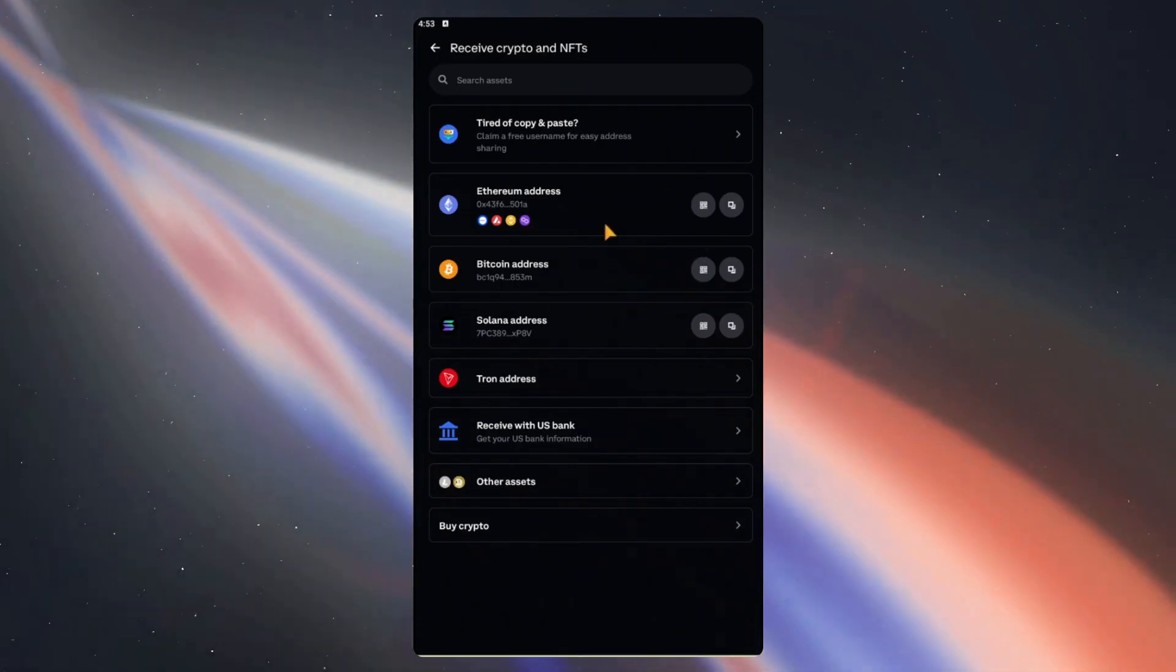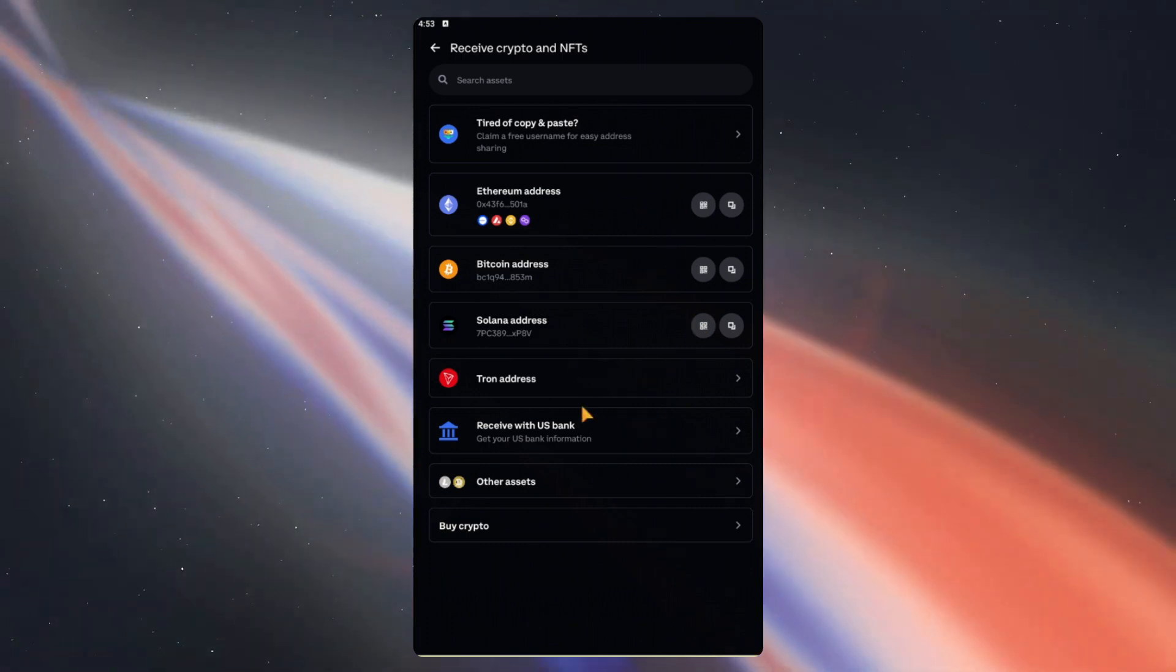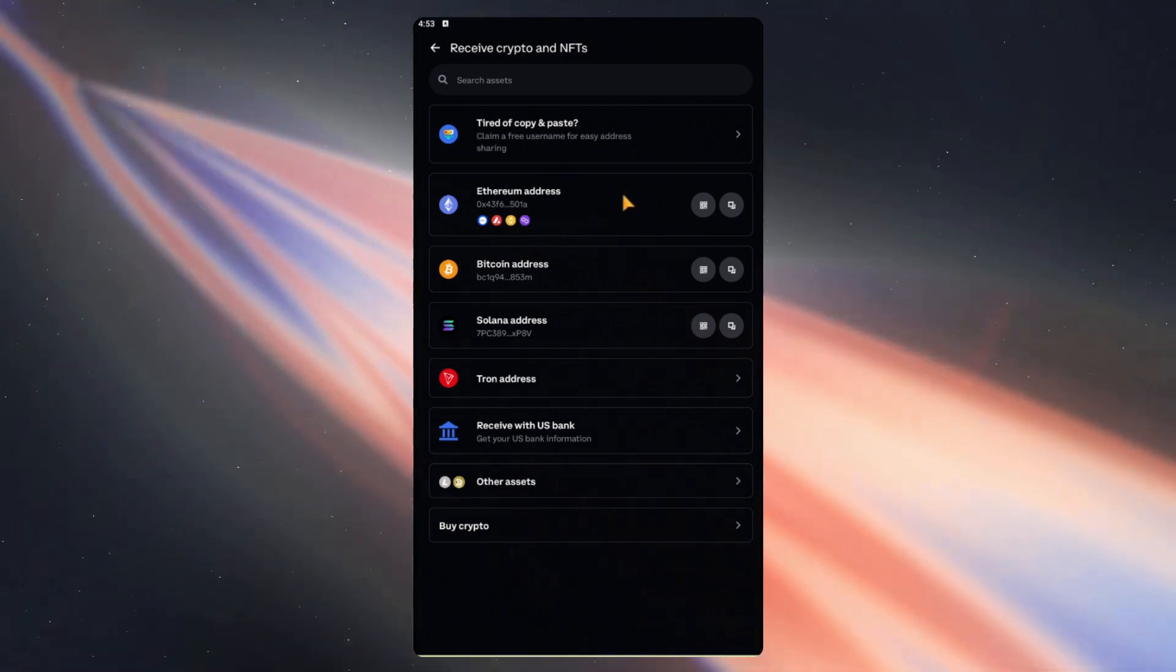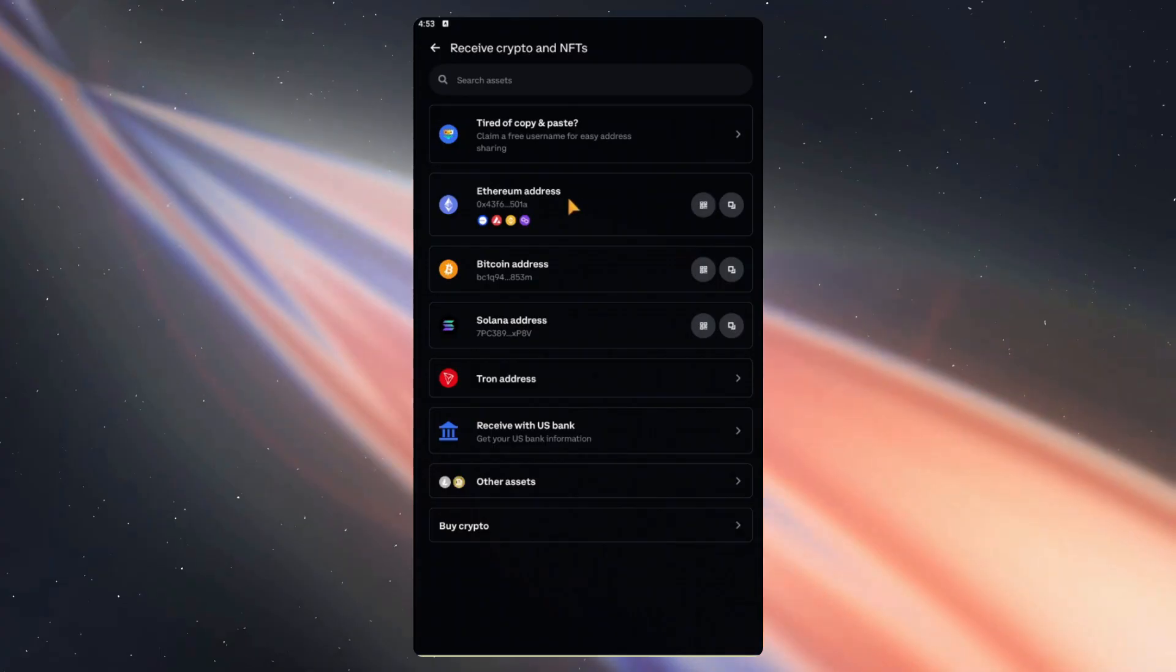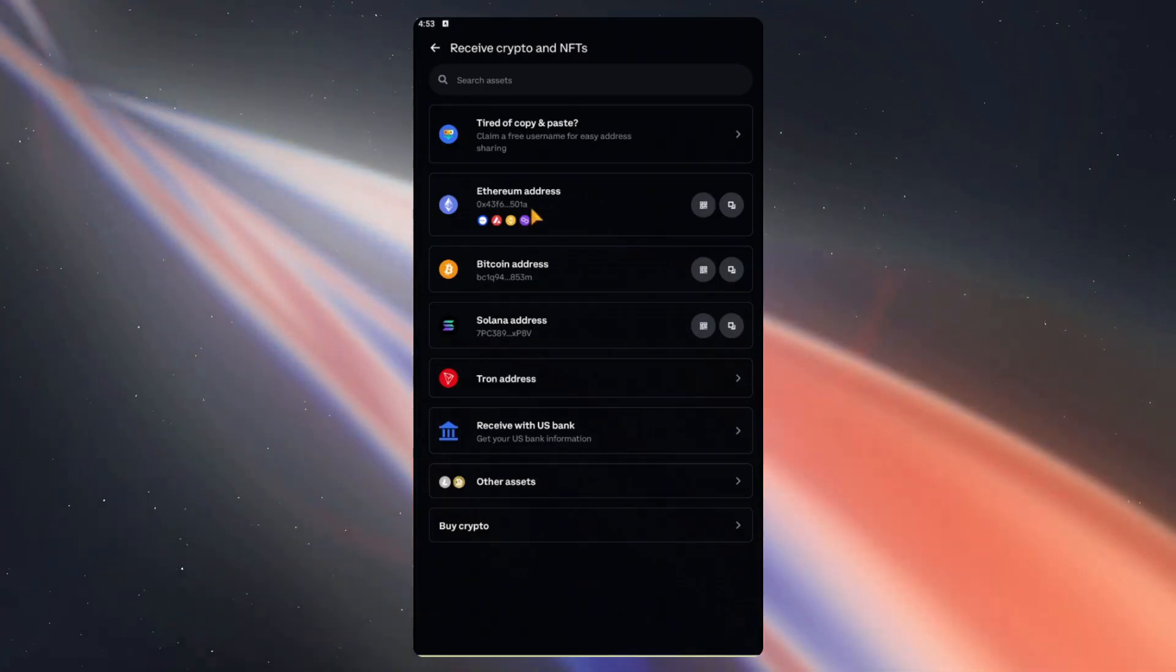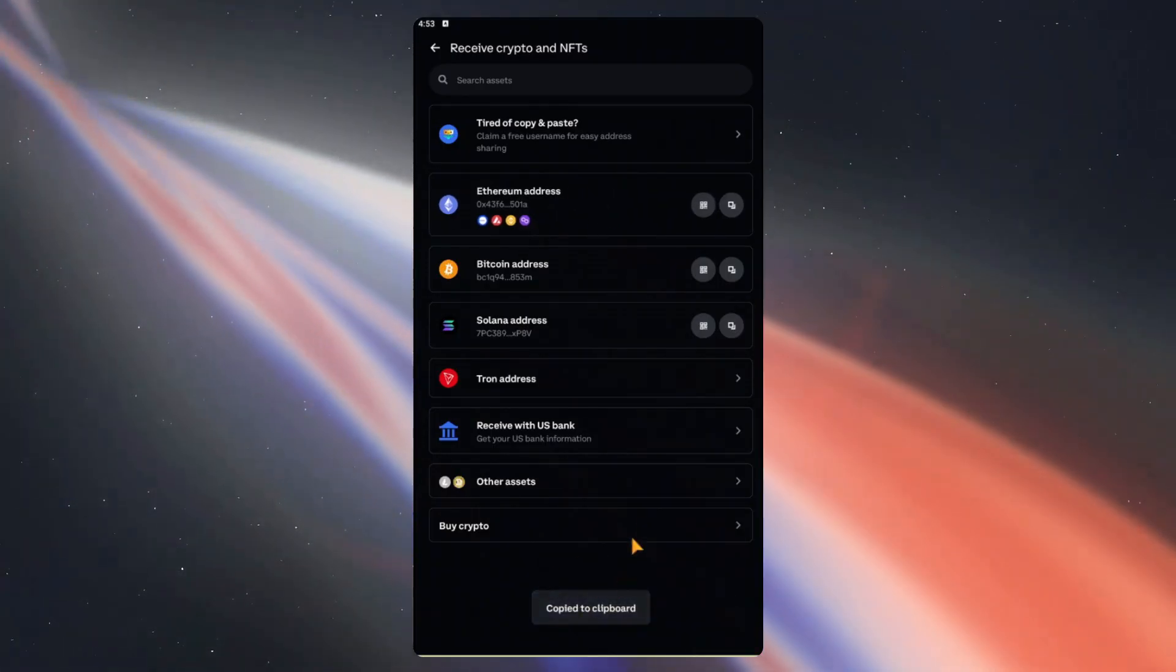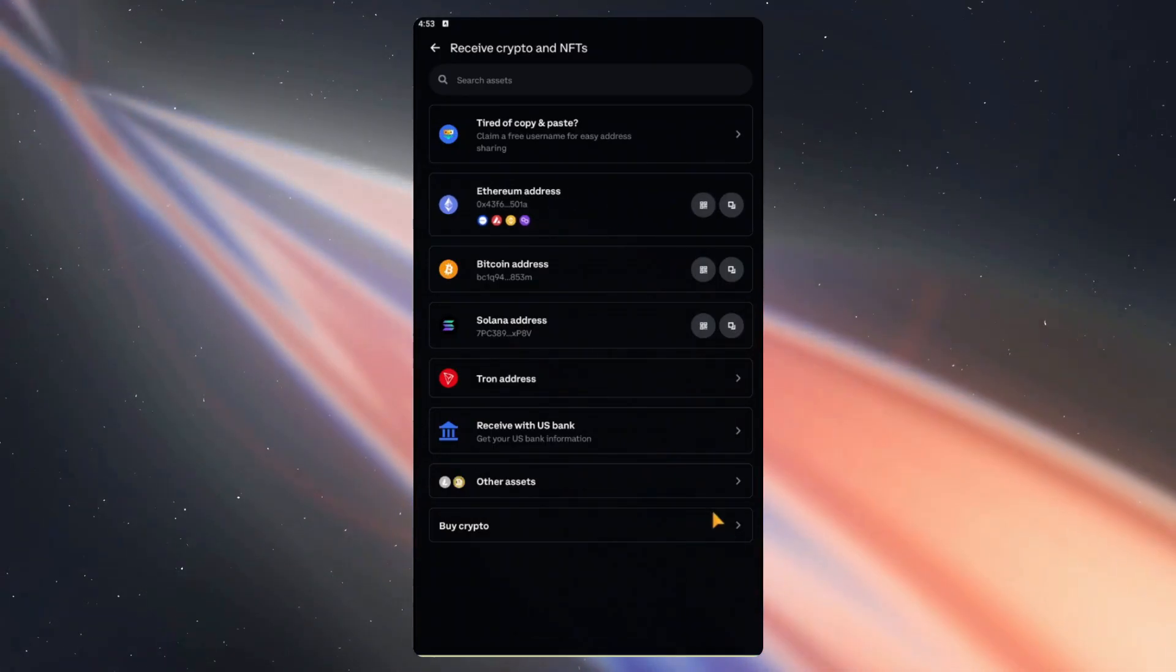It isn't as much as others, but it's convenient that all of our addresses are right here. For the purposes of this video, let's transfer Ethereum. So we only tap on the Ethereum address and it's already copied.